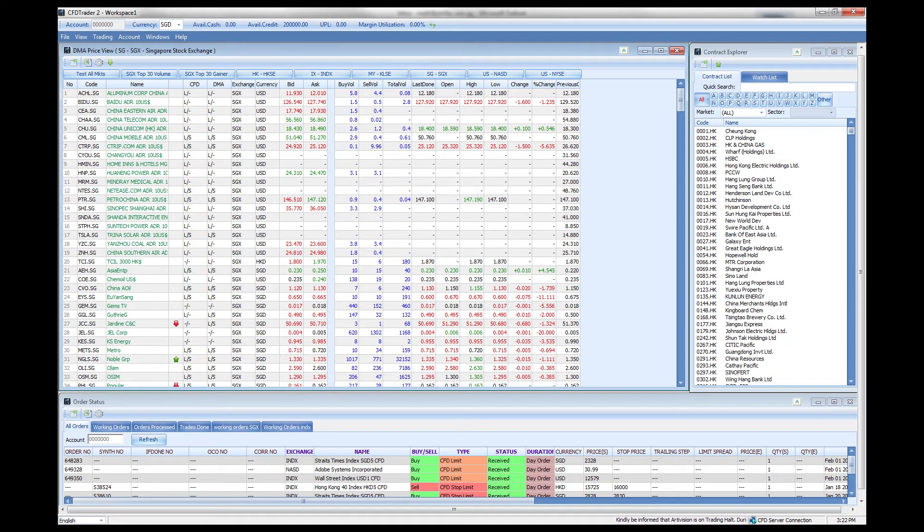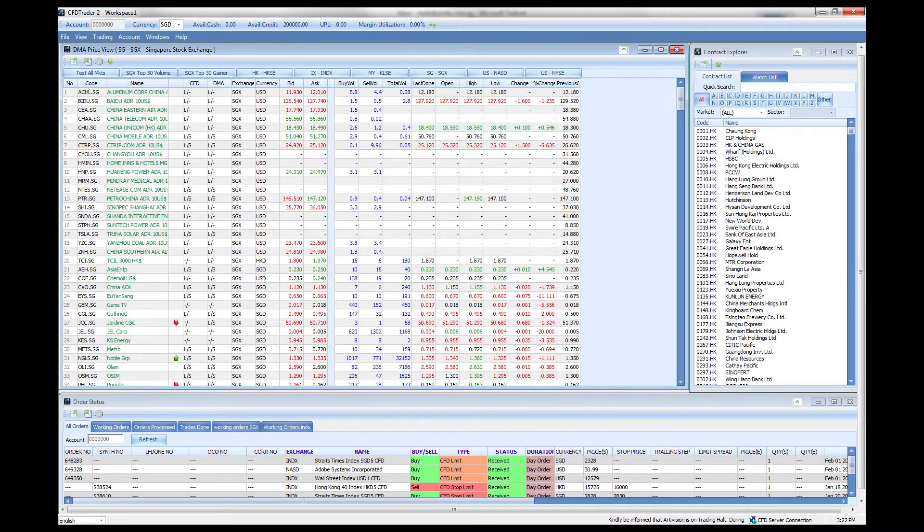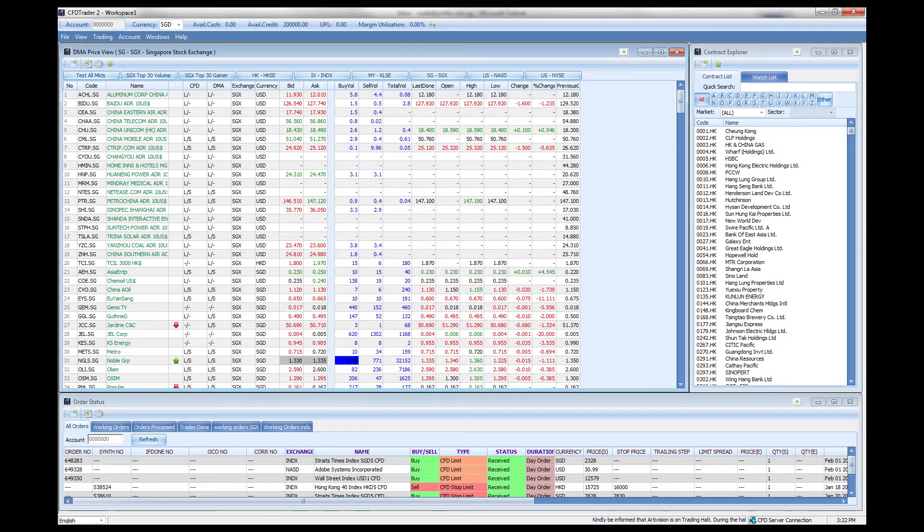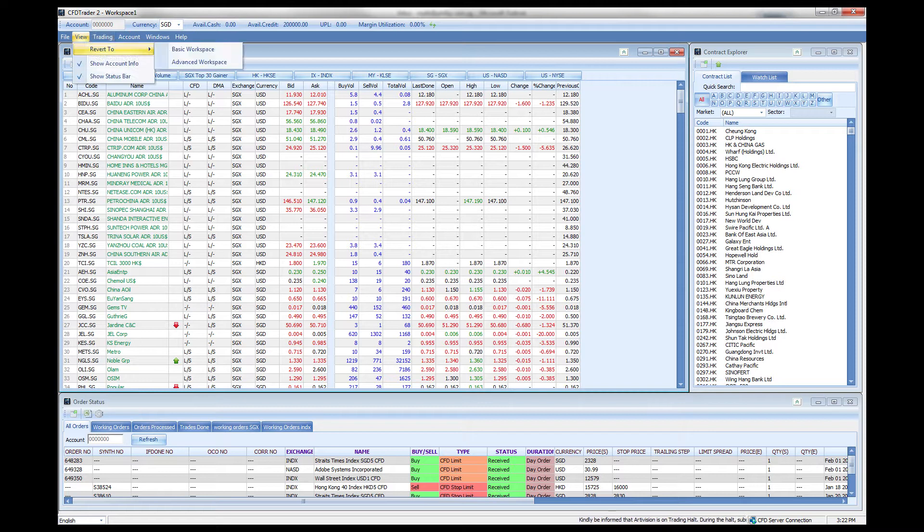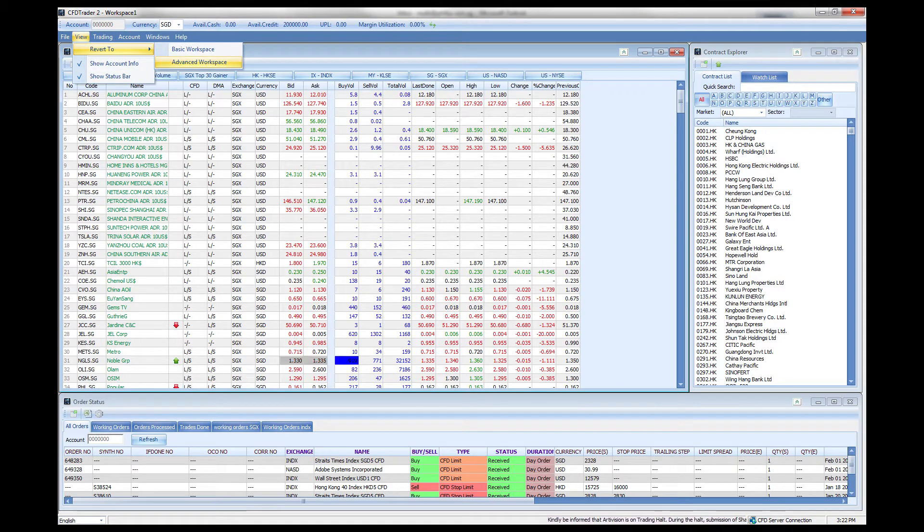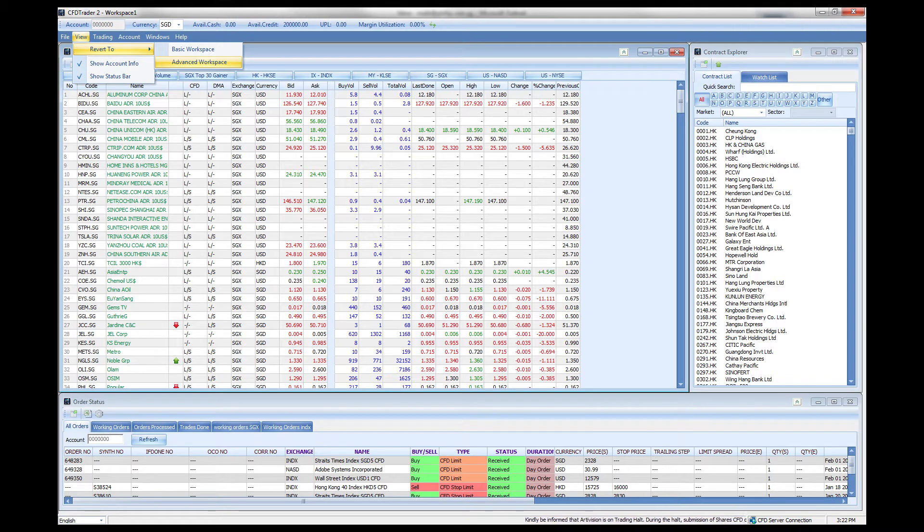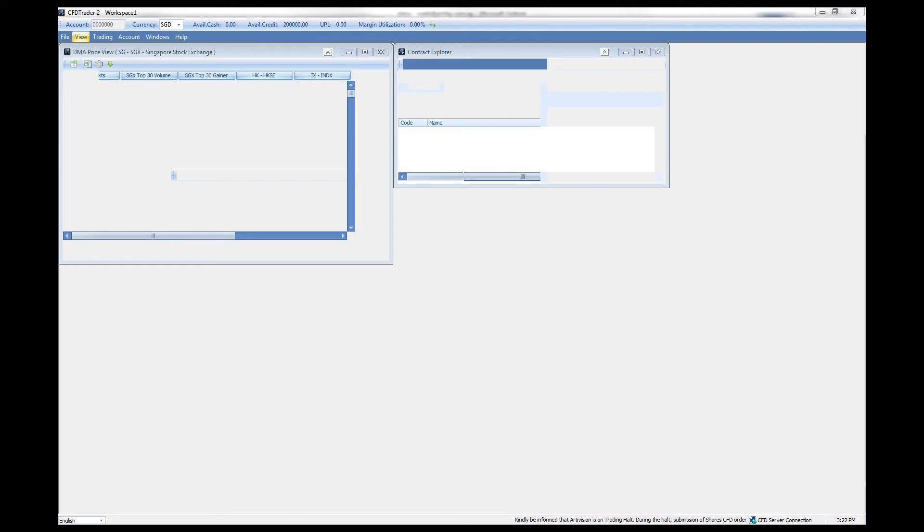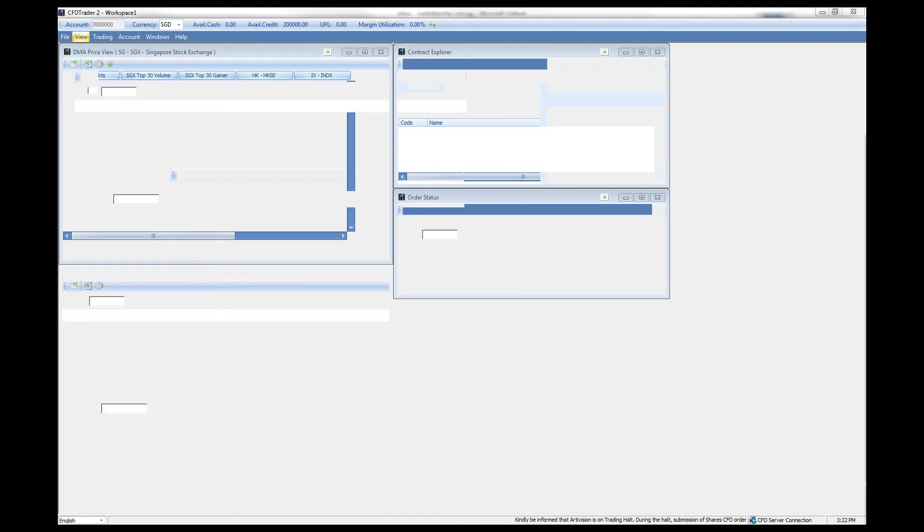For example, over here we have the basic interface layout which you can find under the view menu button. We have the basic and advanced which have been preset into the program itself. If you take a look at the advanced workspace it is slightly different.